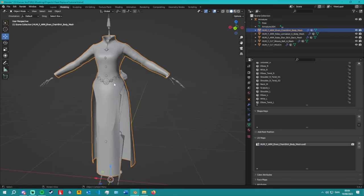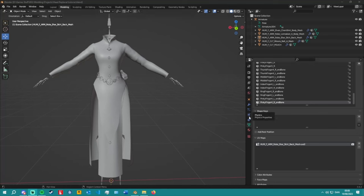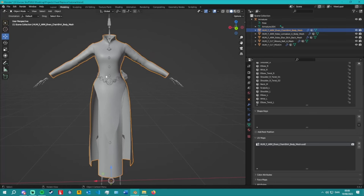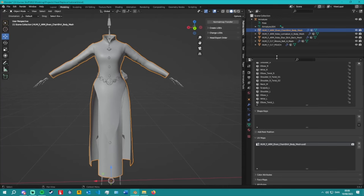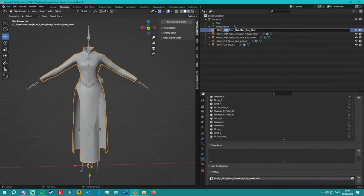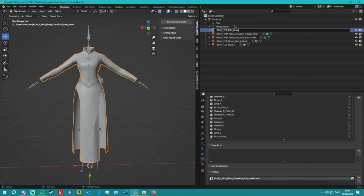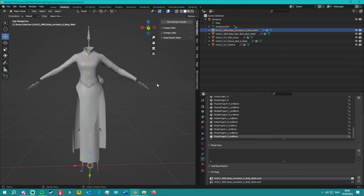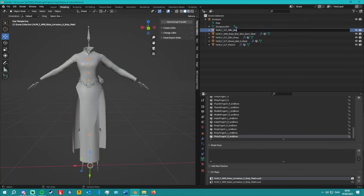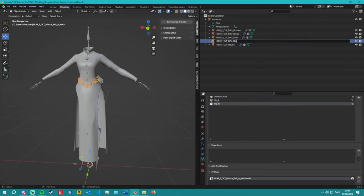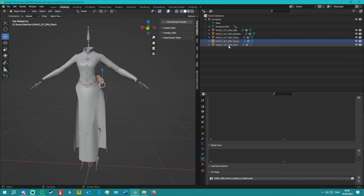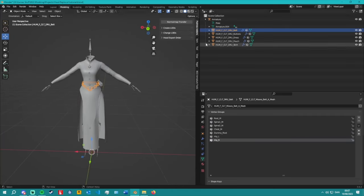That's the weight paint part explained. Now we're going to get this mesh ready for export. I have a lot of different pieces here, so I'm going to rename all of them so I can remember what I'm doing — for example: 'Drew Dress,' 'Buttons,' 'Script,' 'Belt,' 'Pouch.' Perfect. Next up, we're going to be making LODs.